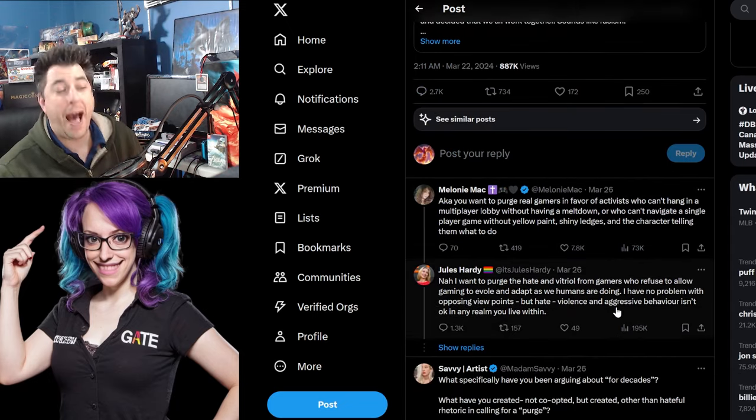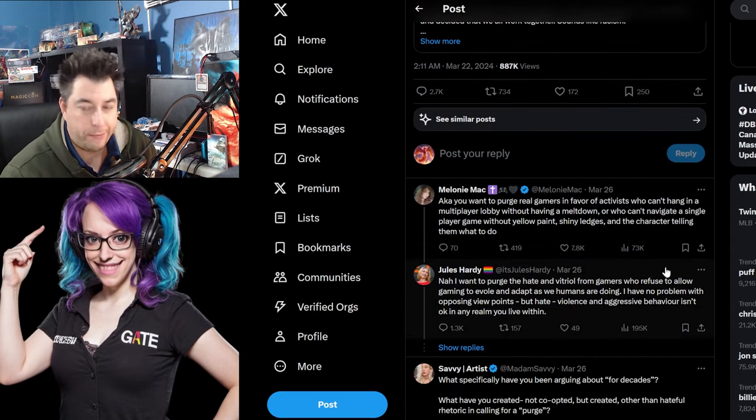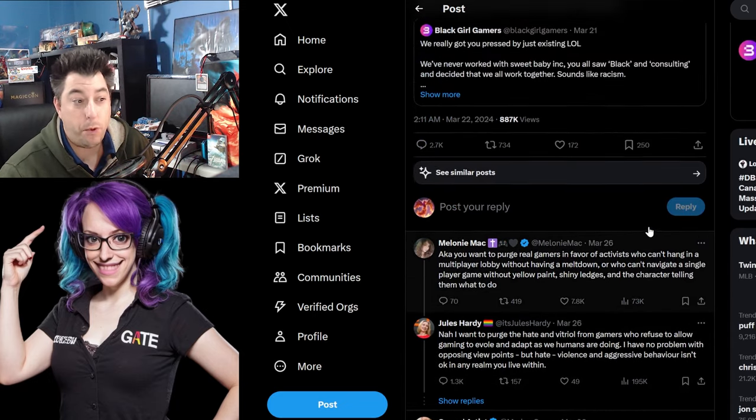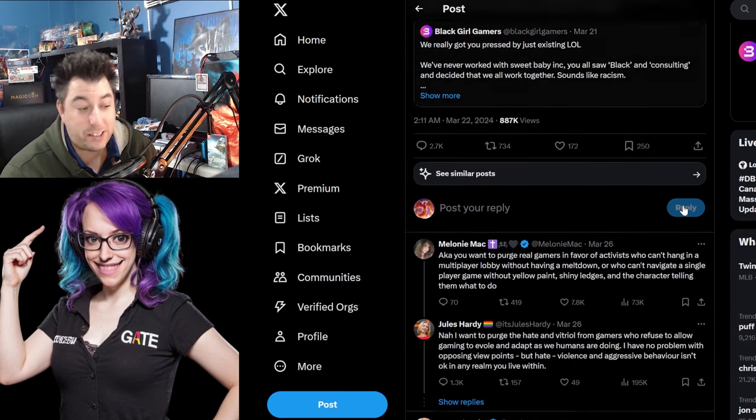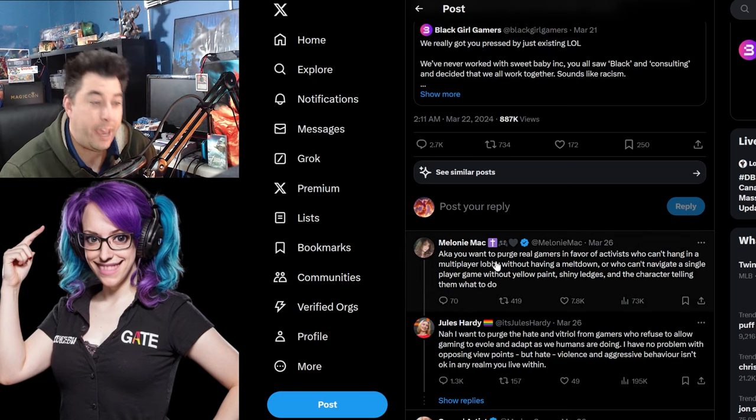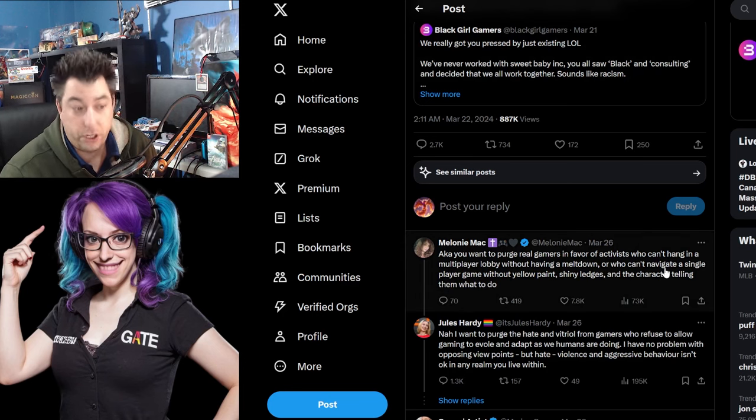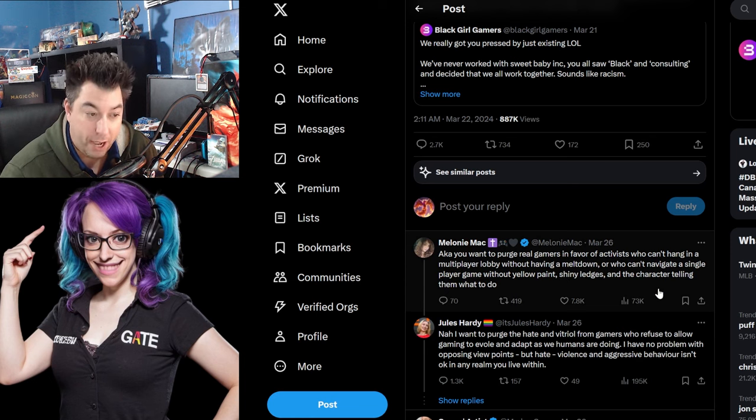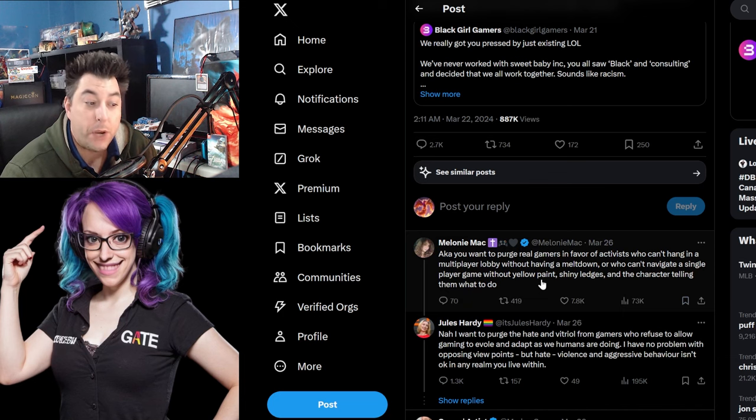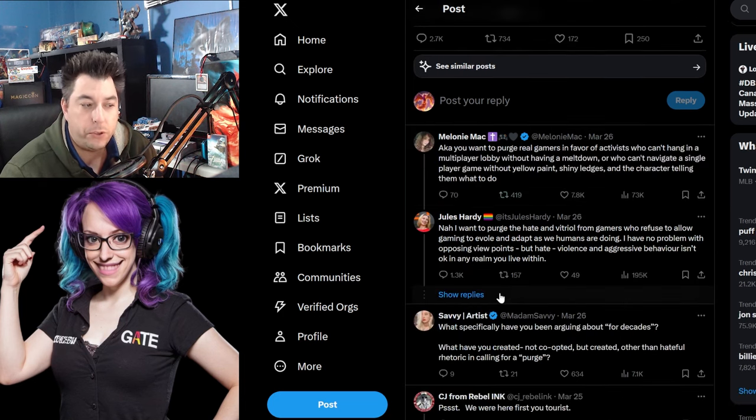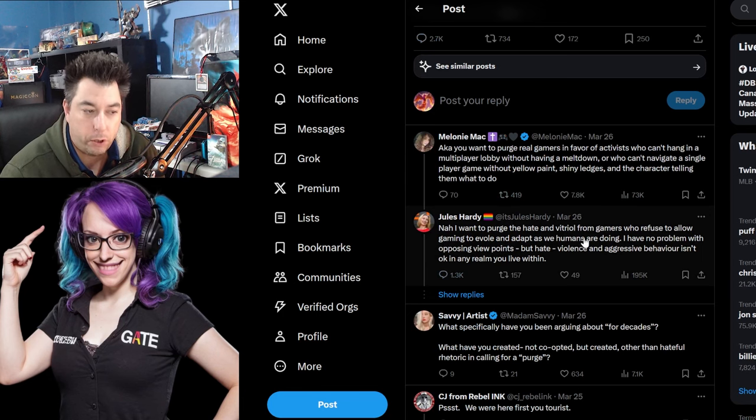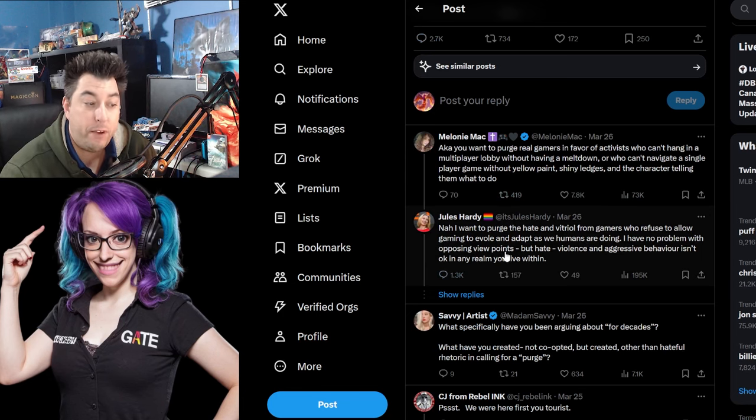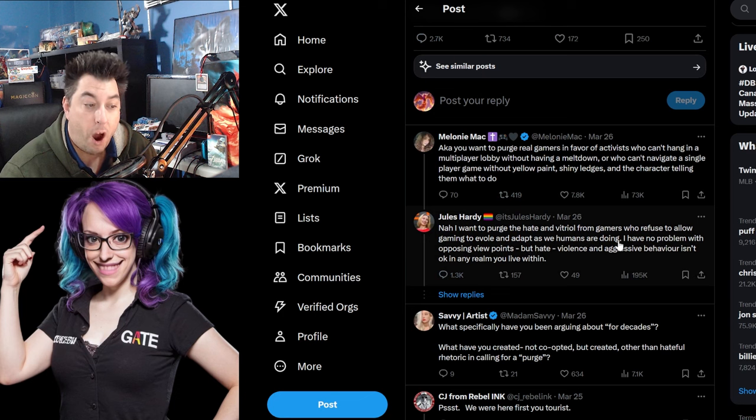Melanie Mack, another content creator who's come under fire from Alyssa McCante, who wrote the Kotaku article. AKA, you want to purge real gamers in favor of Activision who can't hang in a multiplayer lobby without having a meltdown or who can't navigate a single player game without yellow paint, shiny ledges, and a character telling them what to do. And Jules comes back, nah, I want to purge the hate and vitriol from gamers who refuse to allow gaming to evolve and adapt as humans are doing.